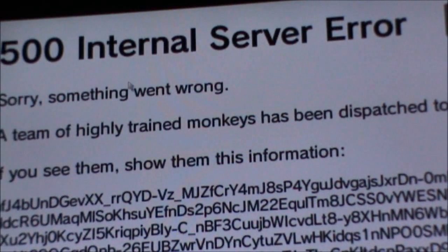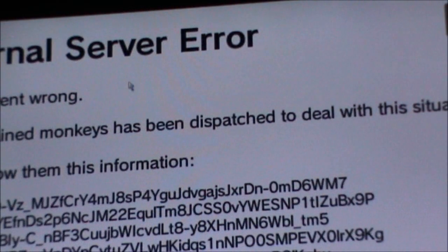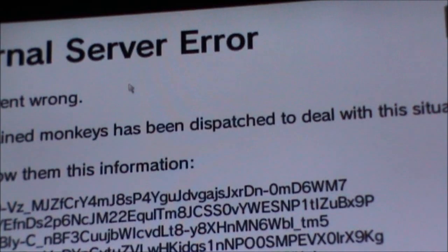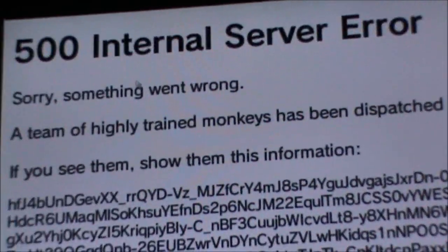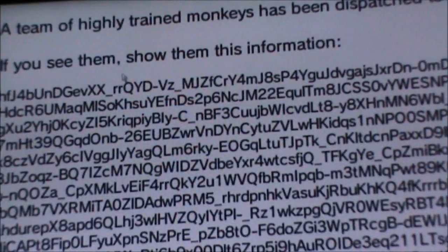A team of highly trained monkeys has been dispatched to deal with this situation. If you see them, show them this information.